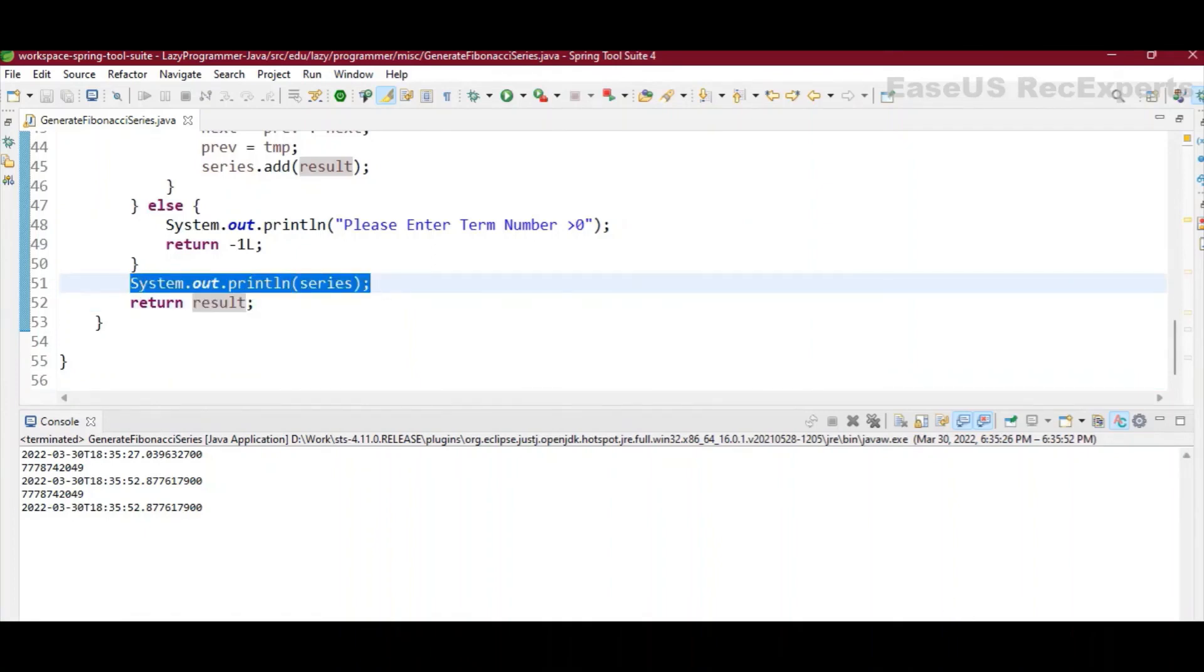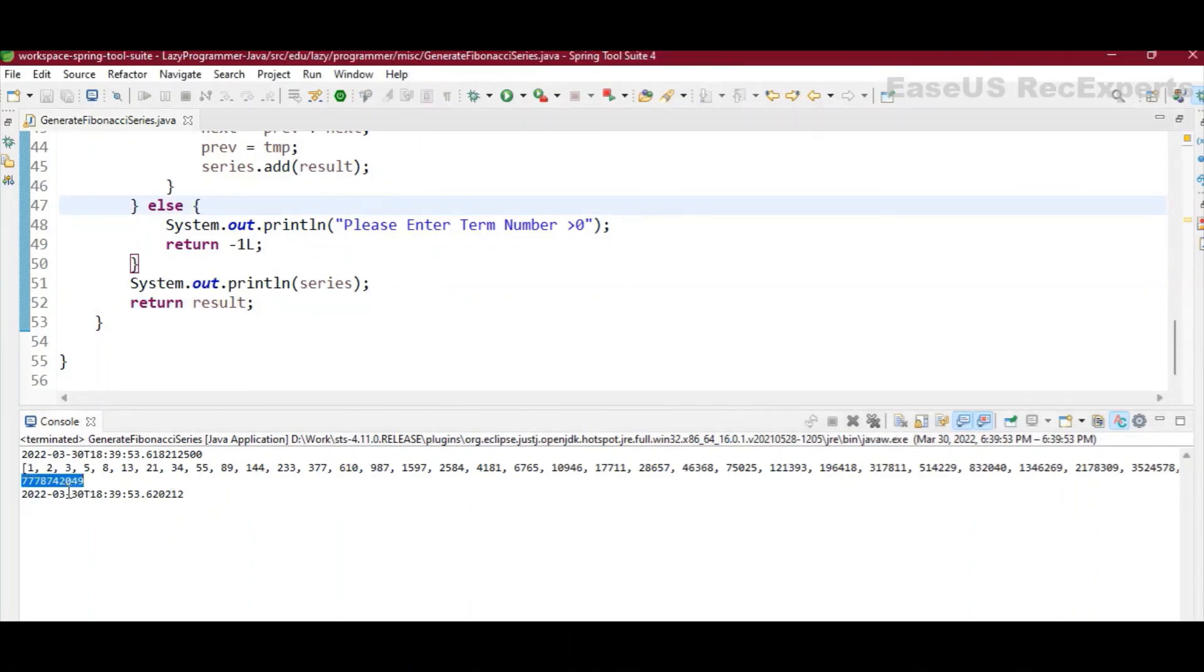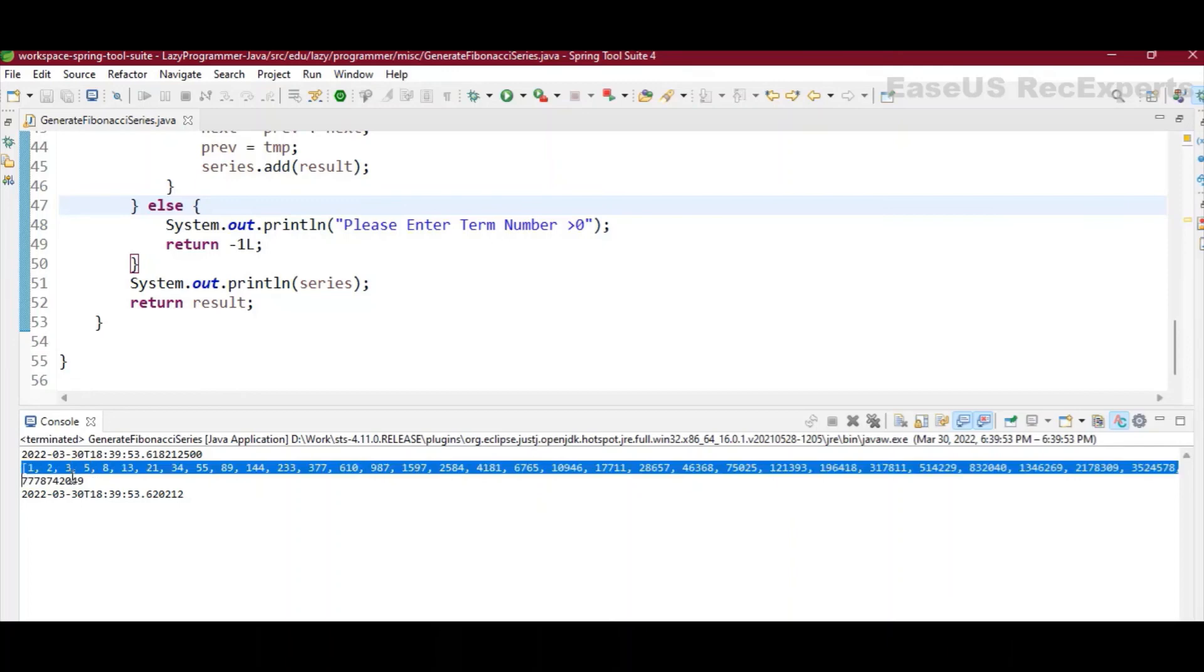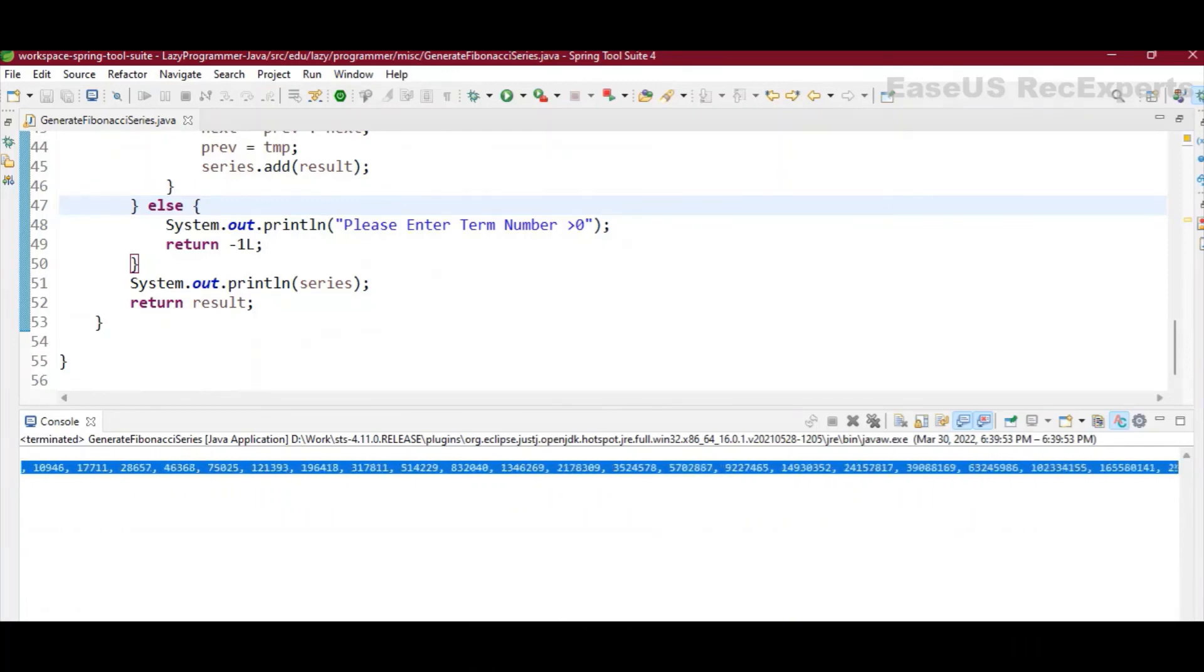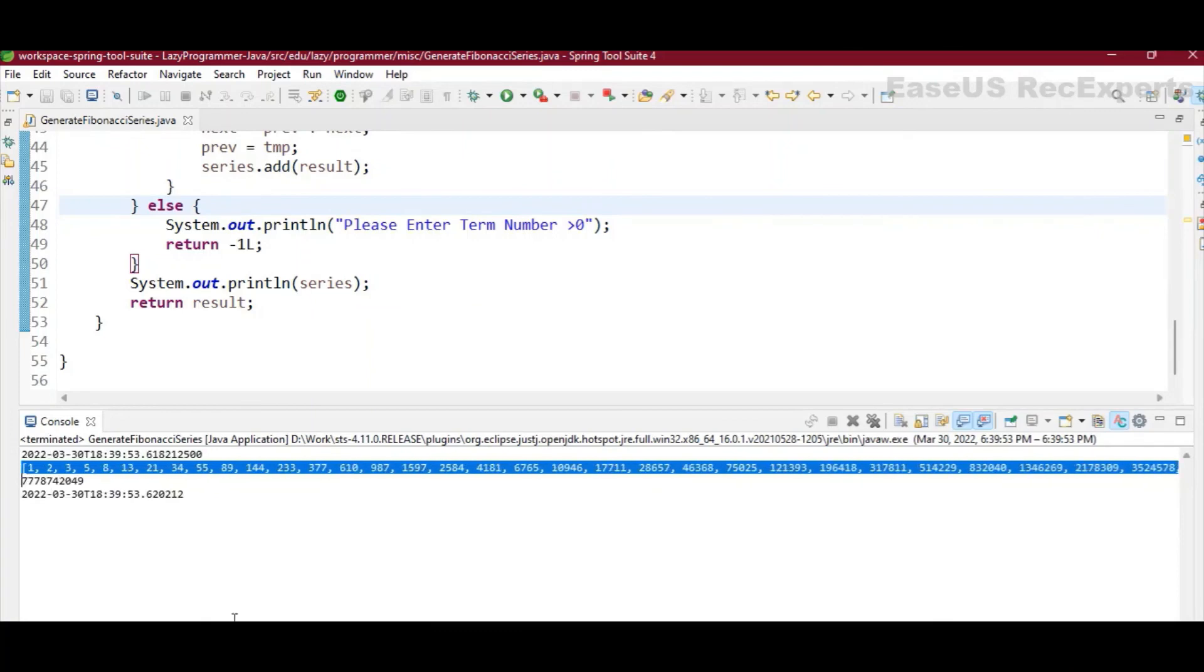Now let's try to execute this program. So here you can see it has printed the 50th term as well, and also all the 50 terms before that. So this is the complete Fibonacci series. You can see all the 50 terms present in the array list.